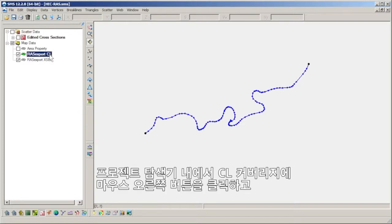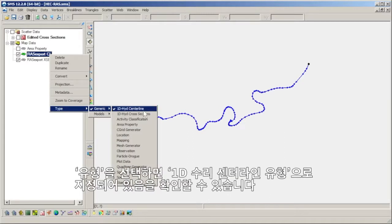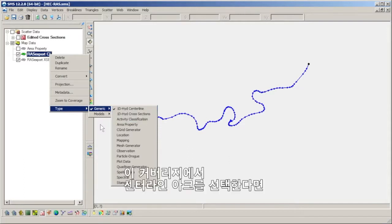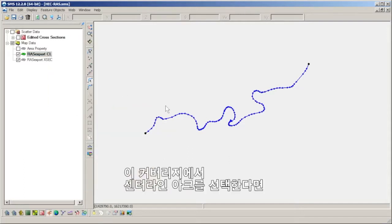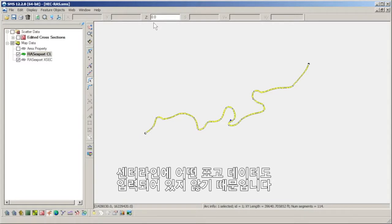If we right-click the CL coverage in the project explorer and go down to Types, we can verify that it is assigned a 1D hydraulic center line type. If we were to select the center line arc in this coverage, we would see that the Z elevation is 0, because no elevation data is recorded on the center line.